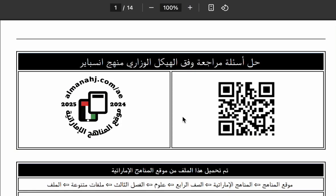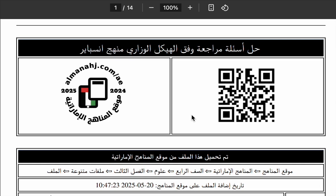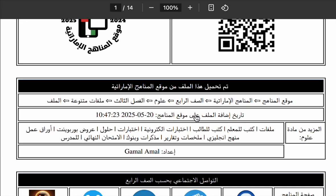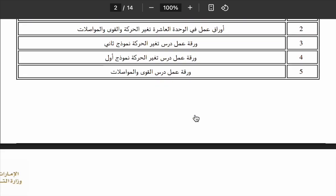Hello, everyone, and welcome back to our science class. Today, we are going to review some important questions from the Inspire Science curriculum for Grade 4, Term 3. These questions follow the official structure from the Ministry of Education, which means they will really help you prepare for your final exam.